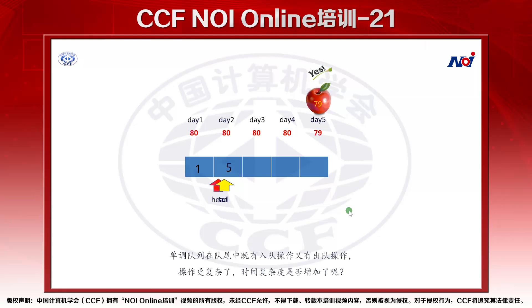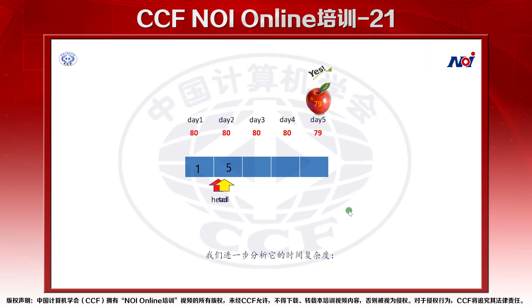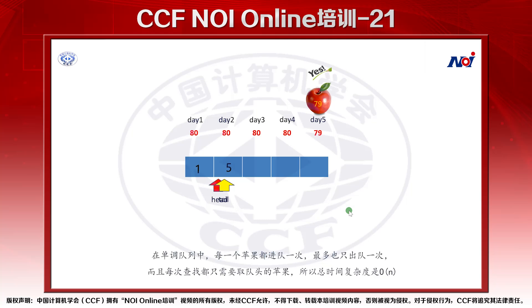单调队列在队尾中既有入队操作，又有出队操作，操作变得更复杂了，时间复杂度是否增加了呢？我们进一步分析它的时间复杂度。在单调队列中，每一个苹果都进队一次，最多也只出队一次，而且每次查找都只需要在队头的苹果当中取，所以总的时间复杂度是O(N)。